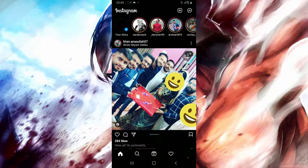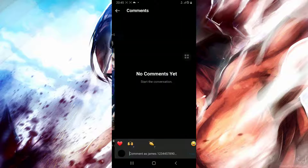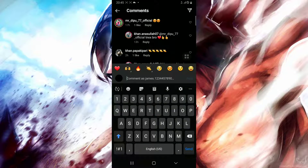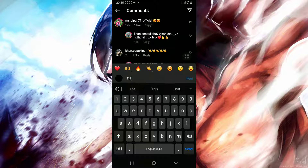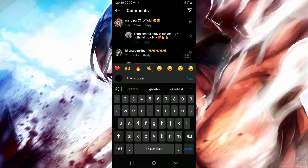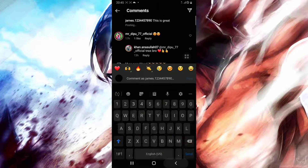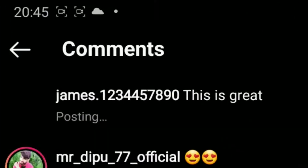Then after having it opened, simply start by opening a post you would like to comment on. Then after getting there, try finding it, then comment something you would like to post. Then after doing that, you can see that our comment is being posted.